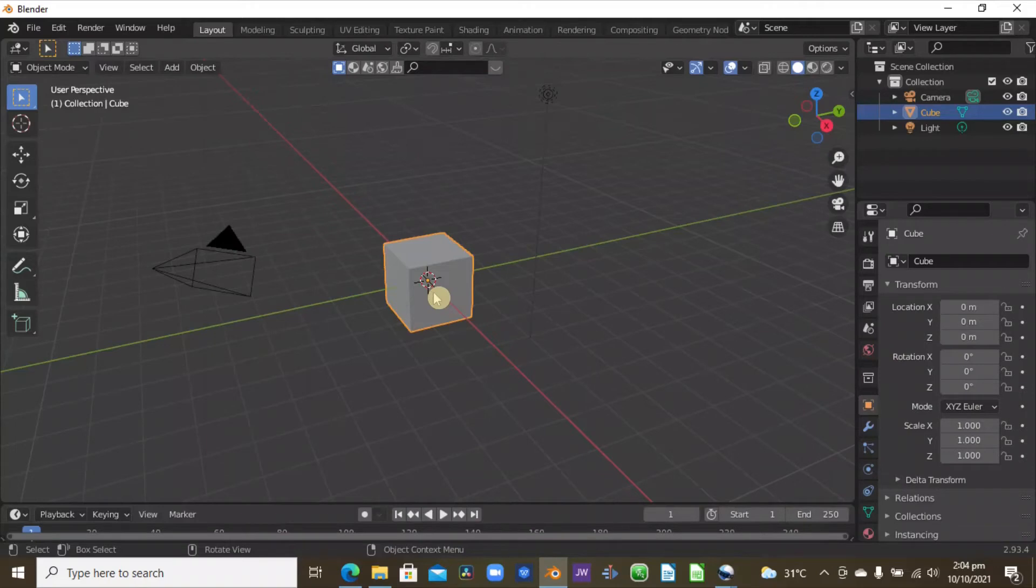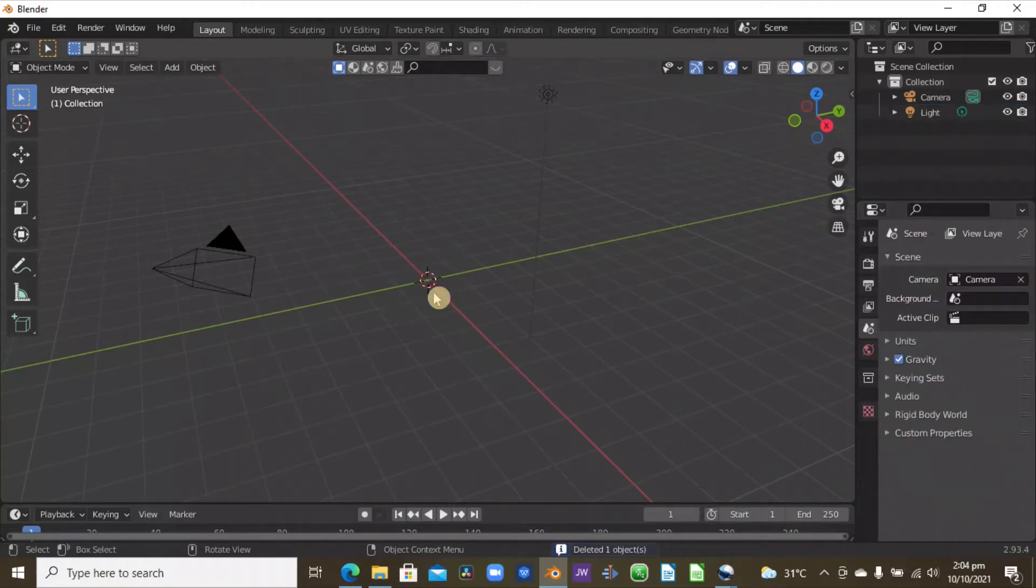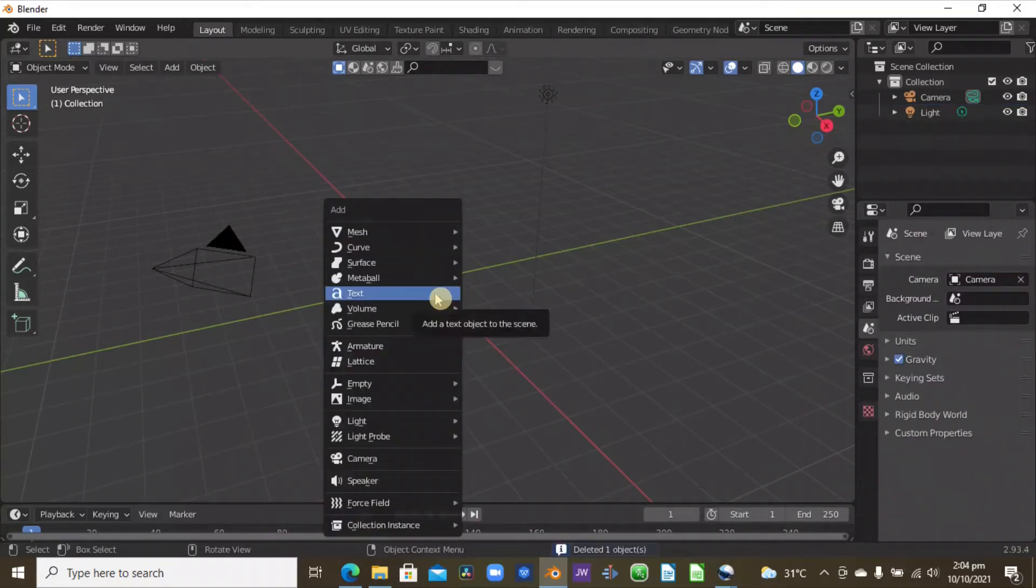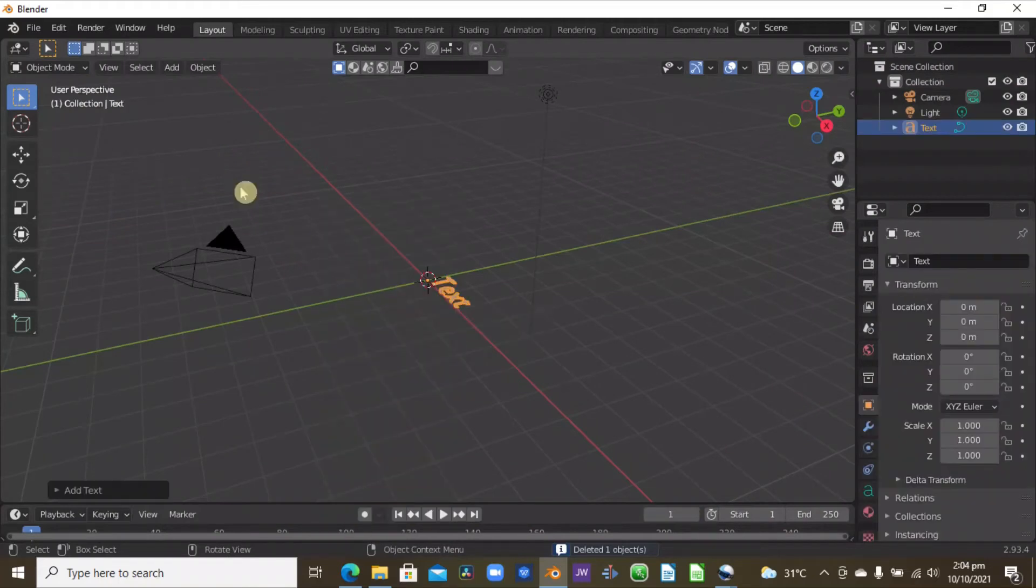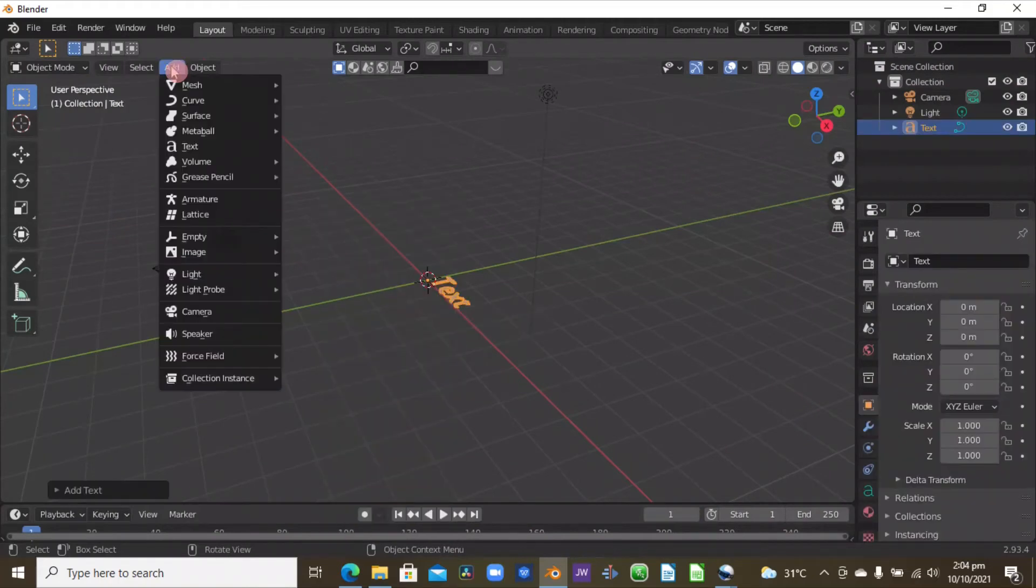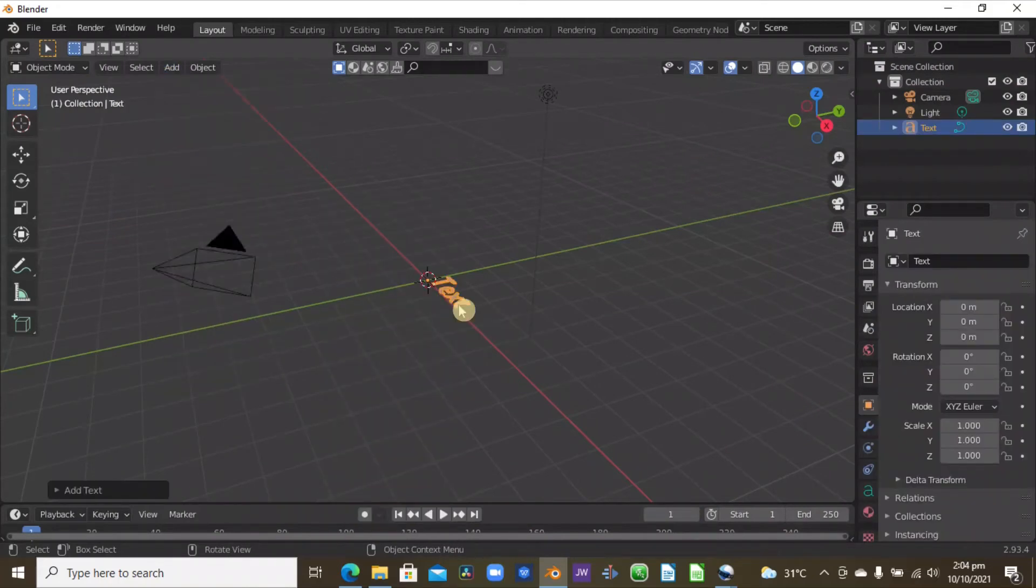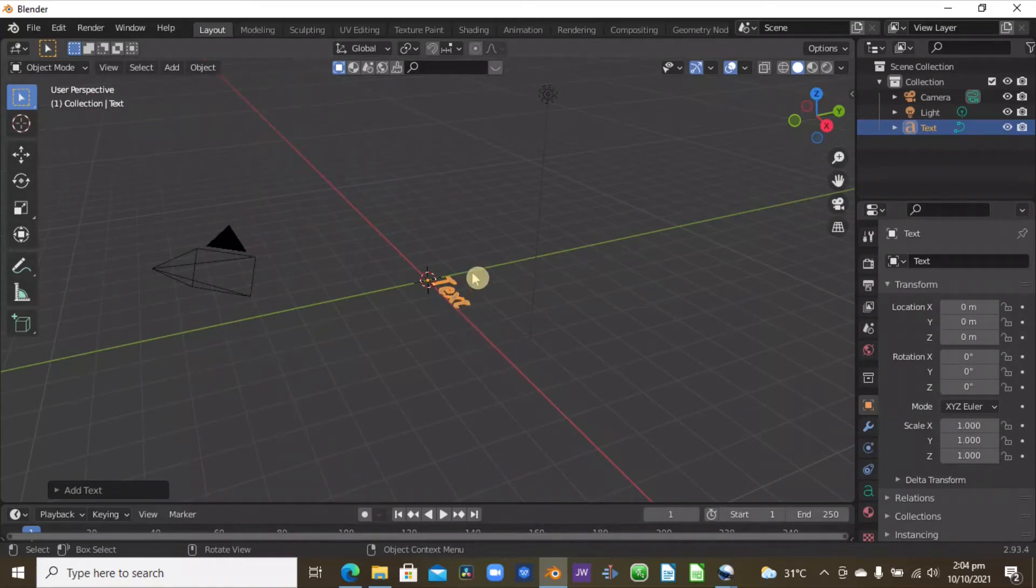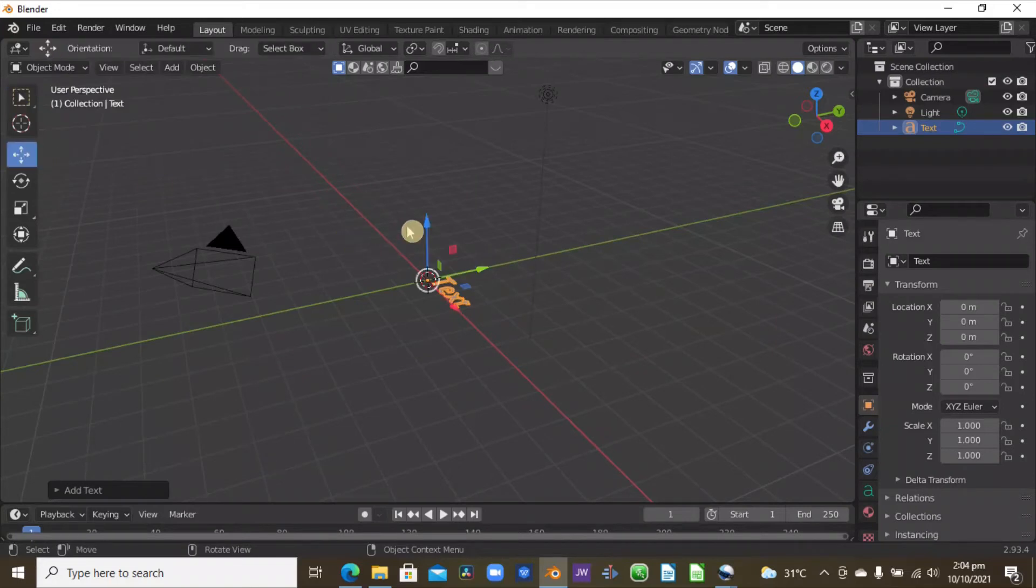So going to Blender here, we have the default cube here, so let's delete that by pressing X to delete. And then Shift A and then select the text. You can also select the text from here. And from here we need to rotate this at X and 90 degrees. So X is the red line and the Y is the green line.